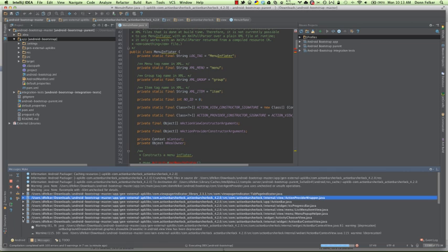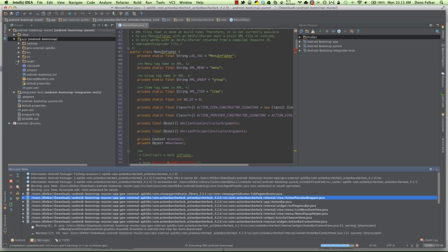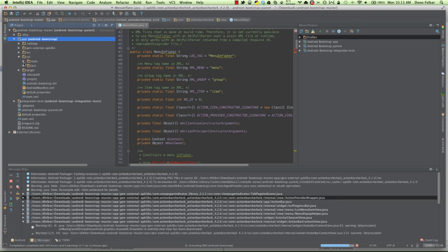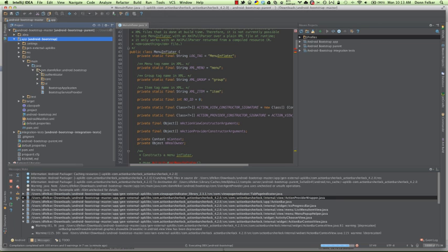The application is now building, as we can see here. Android Bootstrap. We can navigate around while the application is building. We can come take a look at some of the code.